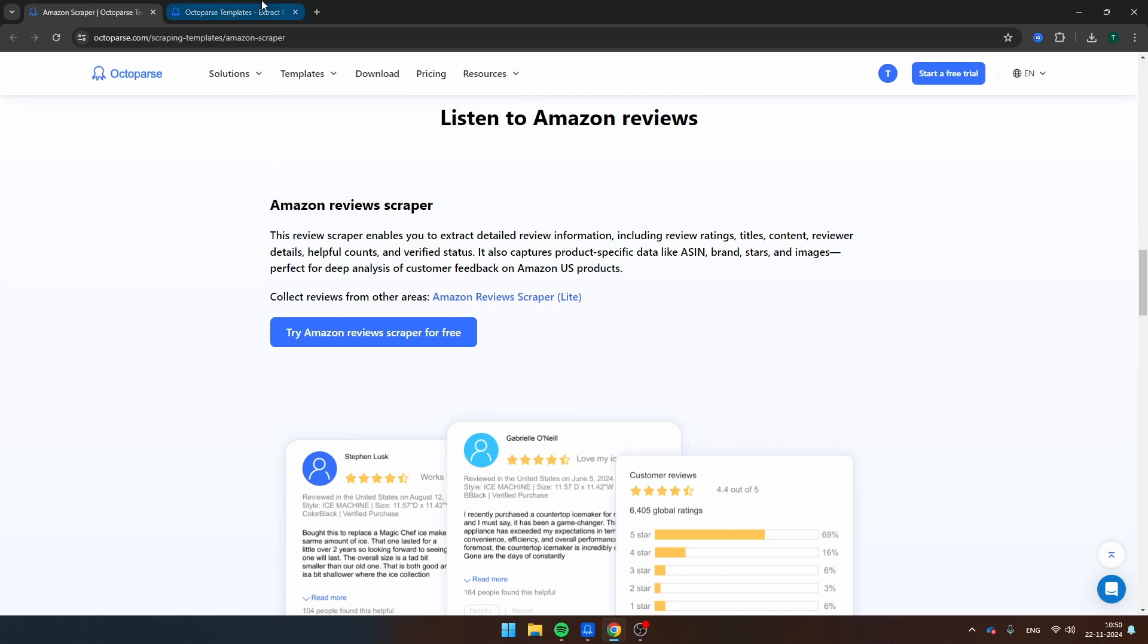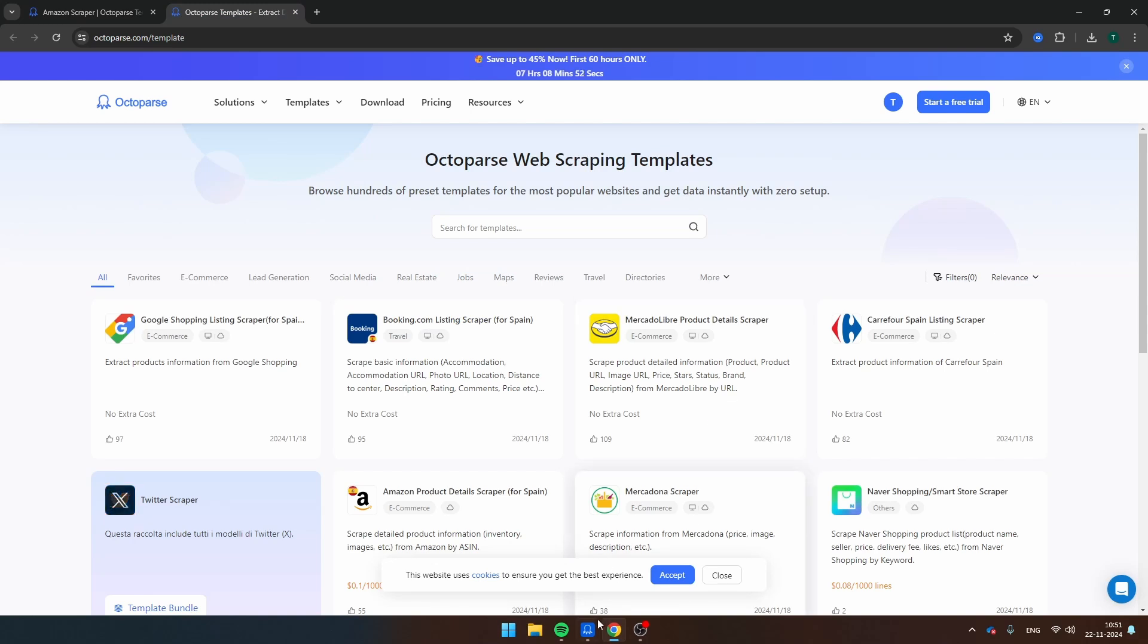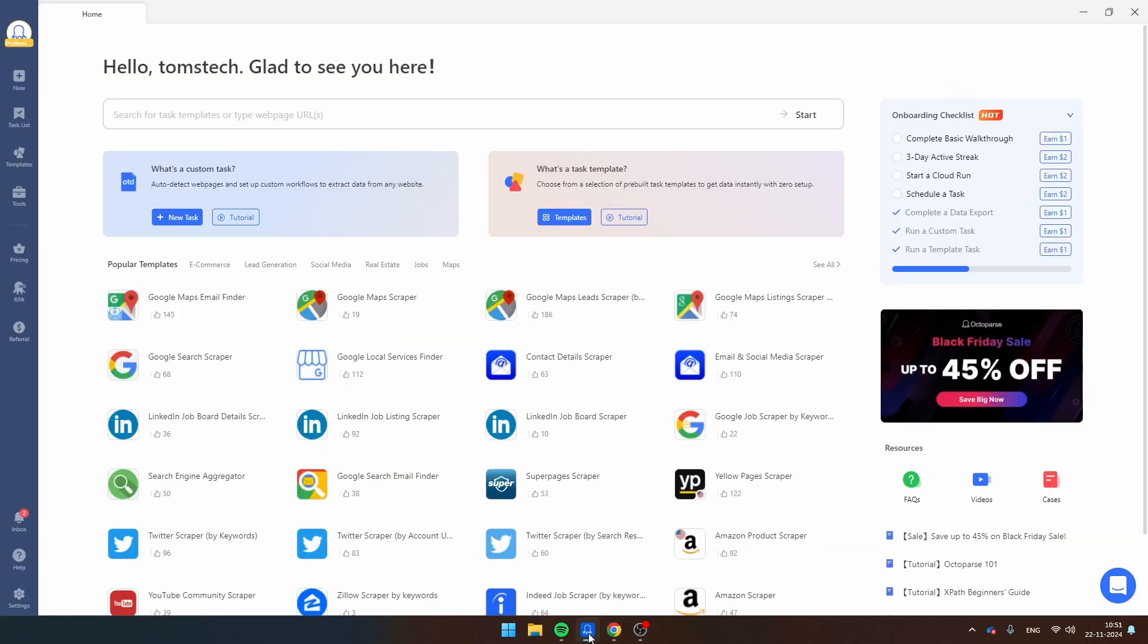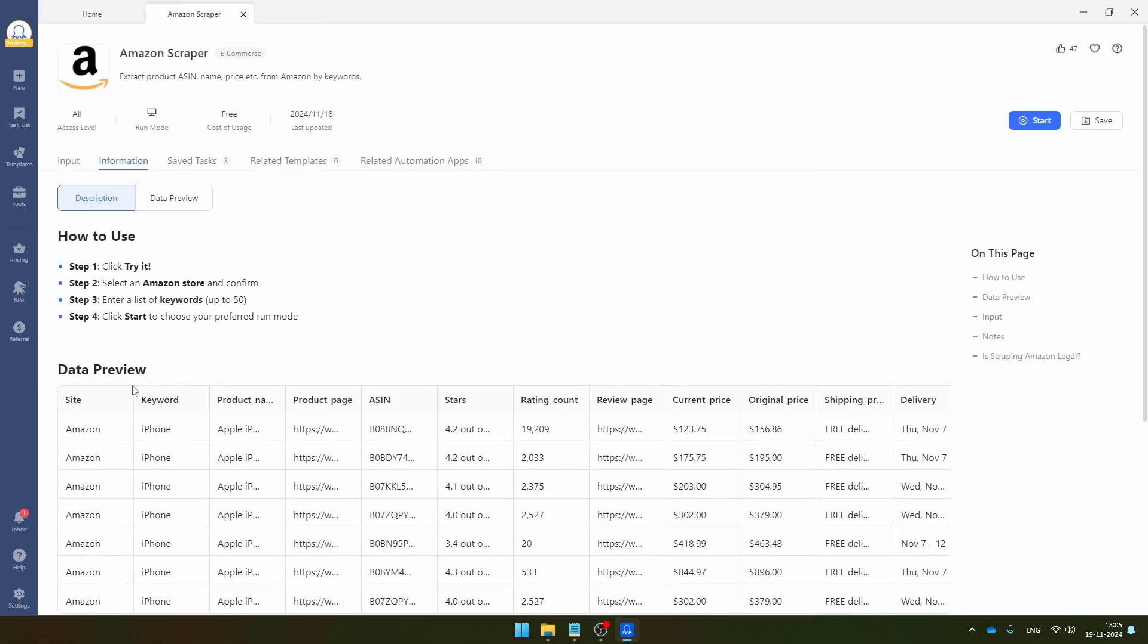Now, if you're looking for other templates, then you can navigate to this page and here you can find all the templates that the Octoparse engineers have built. For now, I'm just going to navigate back to Octoparse, open the application and then the template that I would like to show you today is this one, the Amazon scraper.